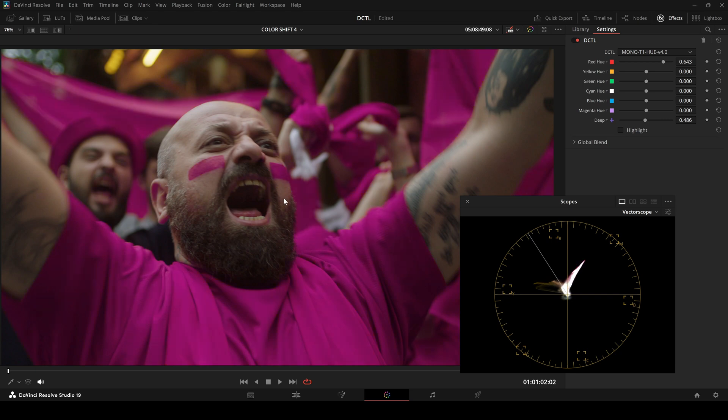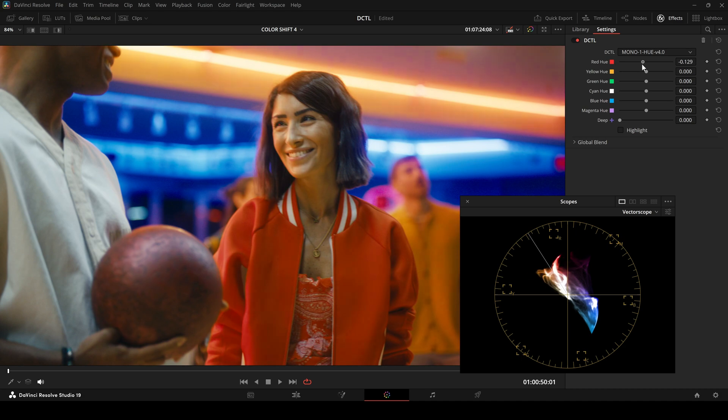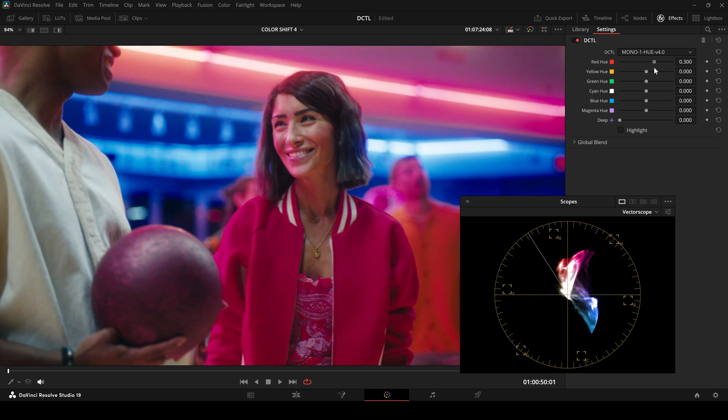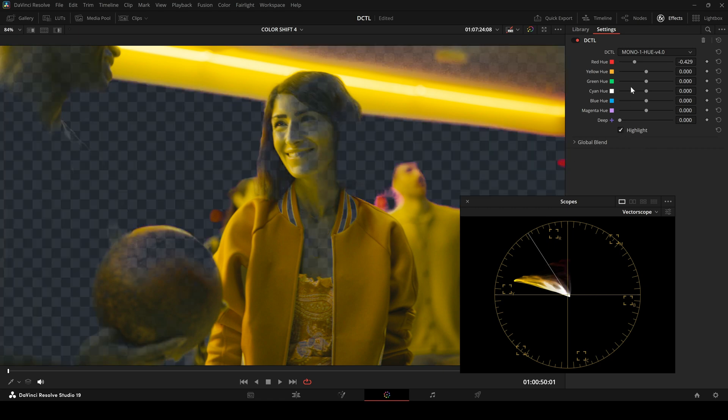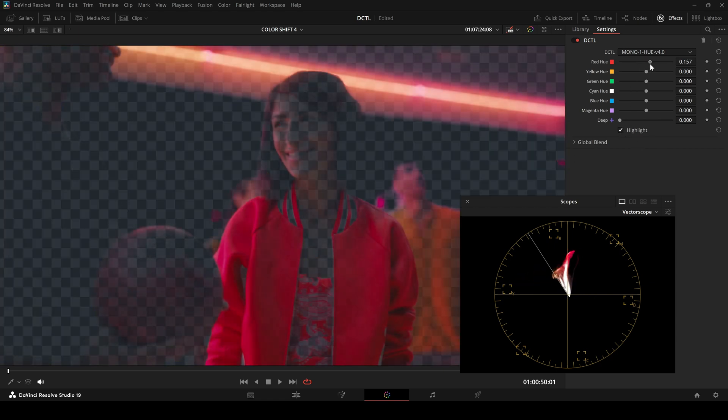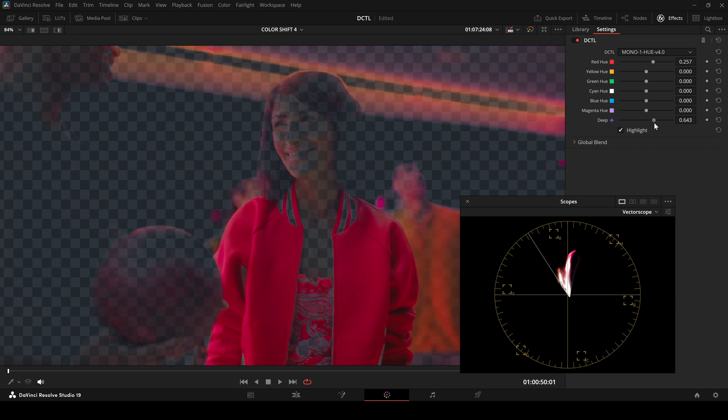Here is another image where this is even clearer. I shift the red hue again and we see it affects the face. The highlight button helps us visualize that. When I raise the deep slider, we limit the effect to darker areas.